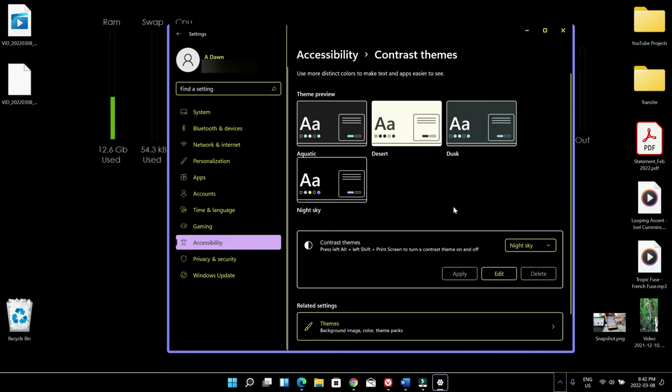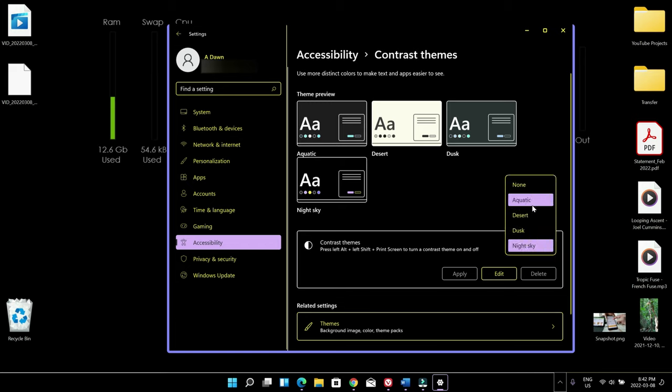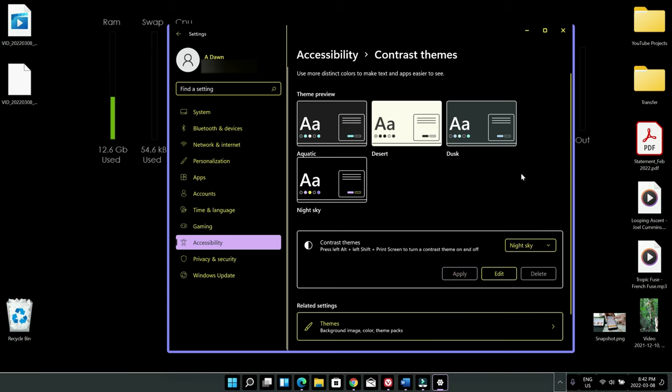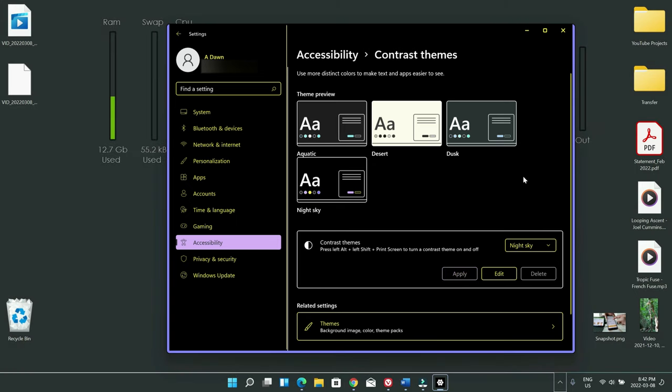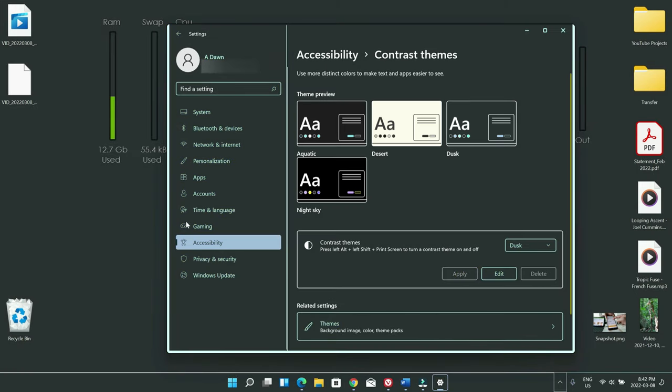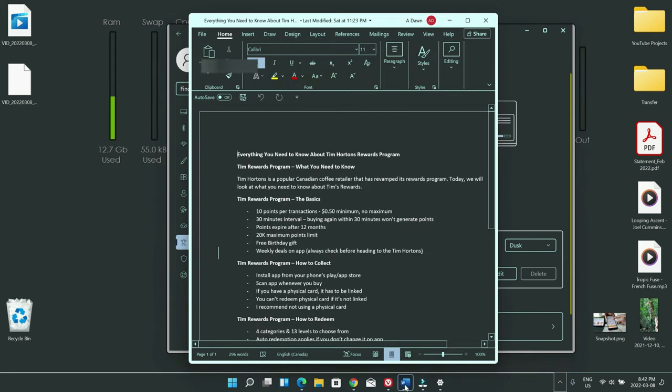And to see how it looks, so I'm just going to change from night sky to dusk and apply and then you can see that this is kind of a dark mode too but it's a little bit lighter and some of you may like this mode more than regular dark mode because regular dark mode is like really really dark.